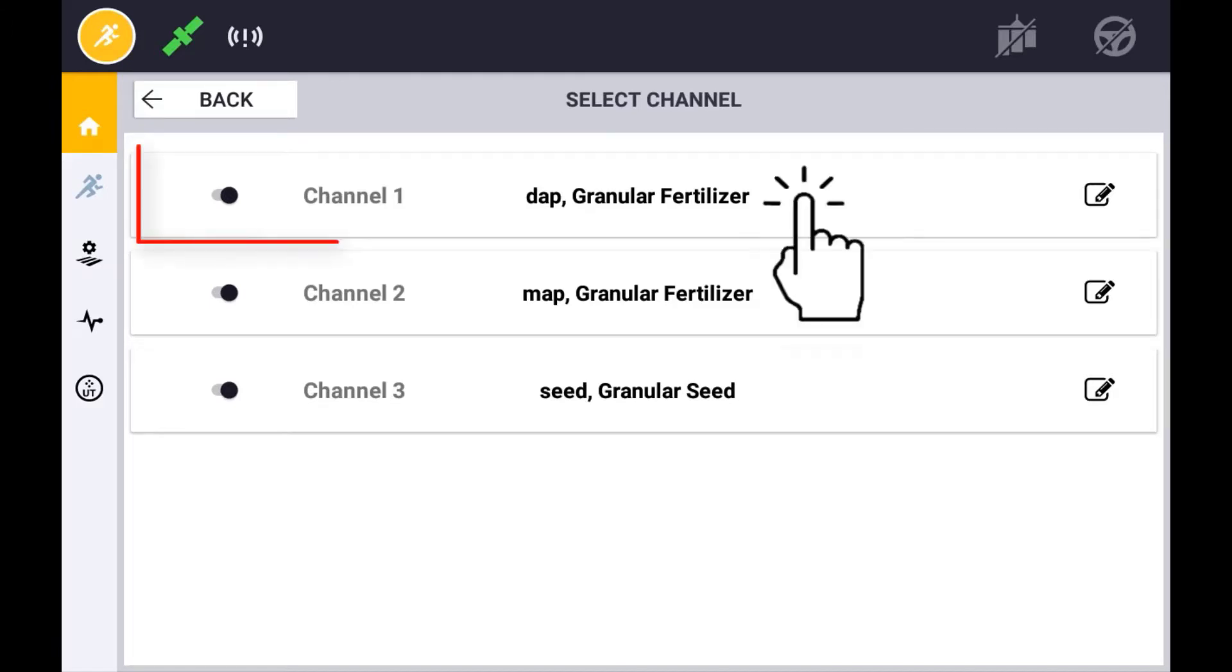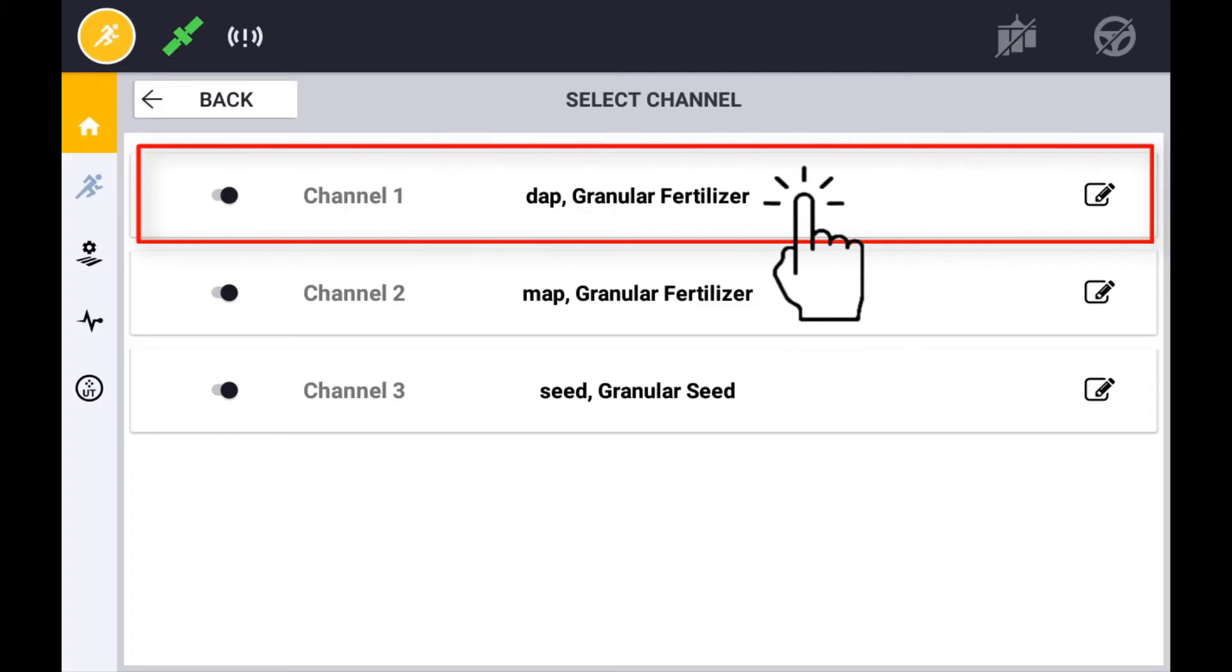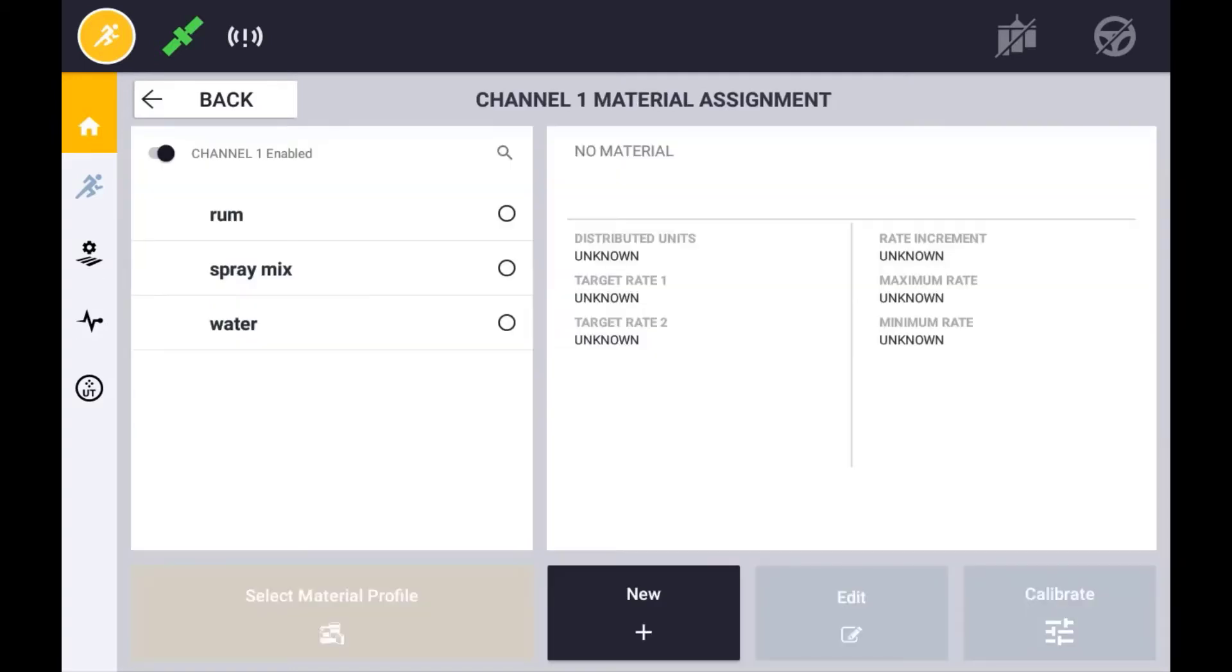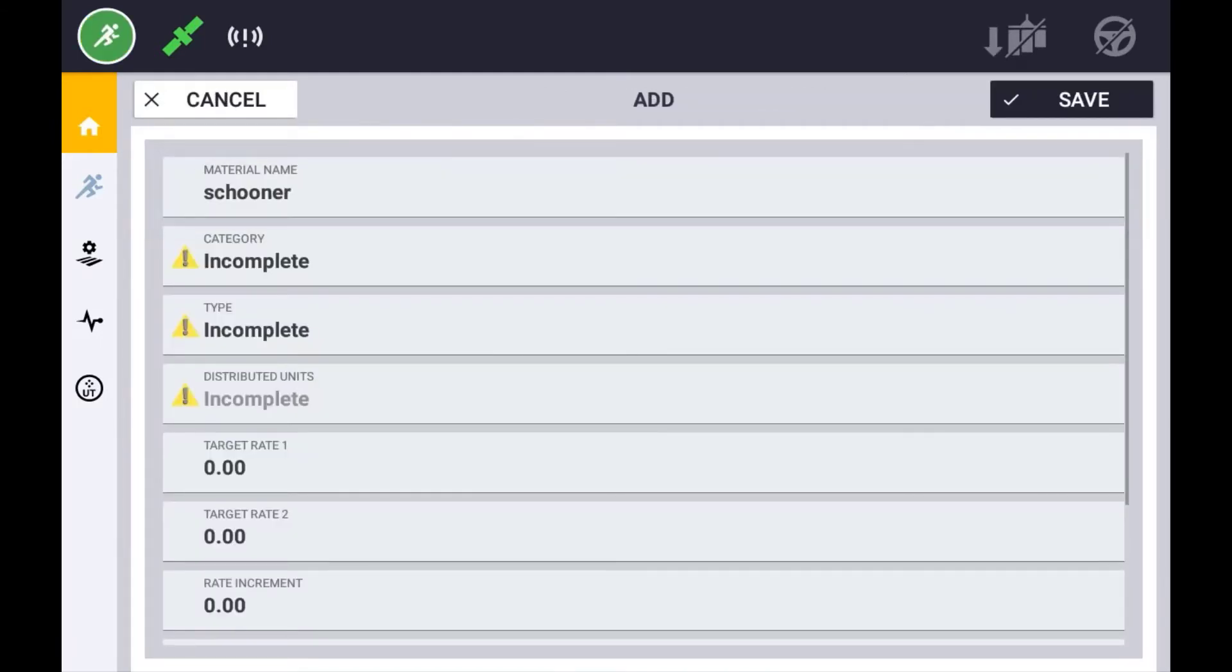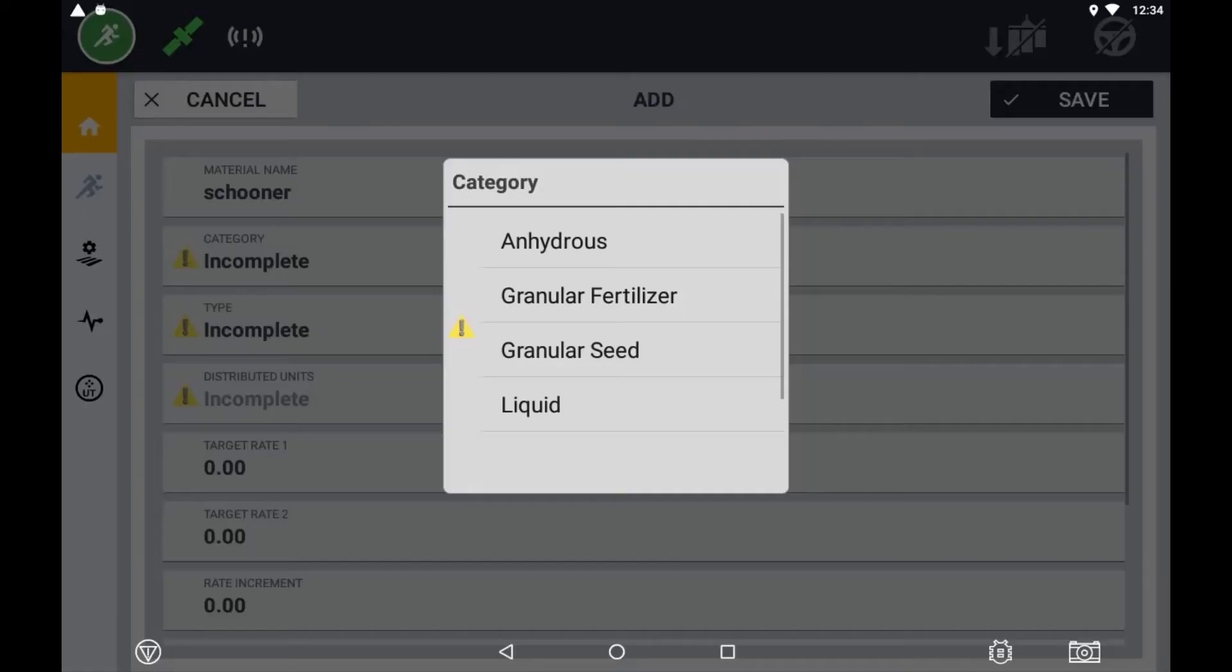Simply select the location that you want to assign or edit a material for. To create a new material, press New. Give your material a name to identify it. This can either be a variety or the chemical brand. Next, select the appropriate category for this material.